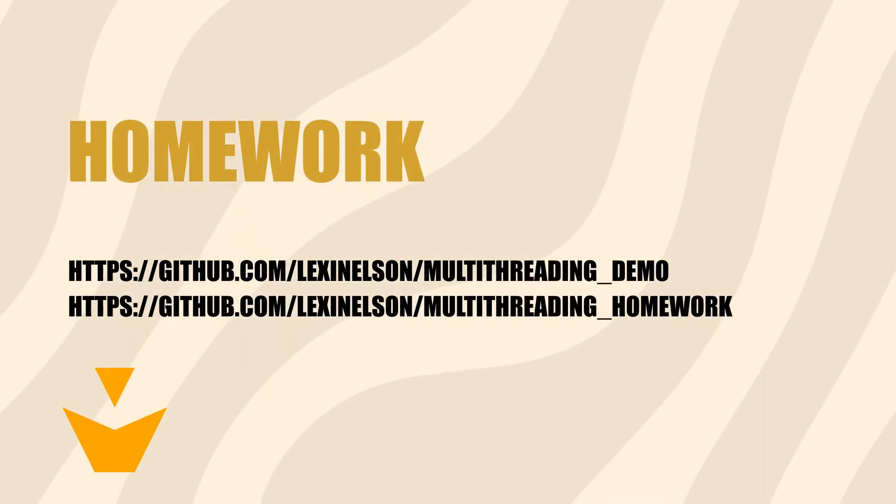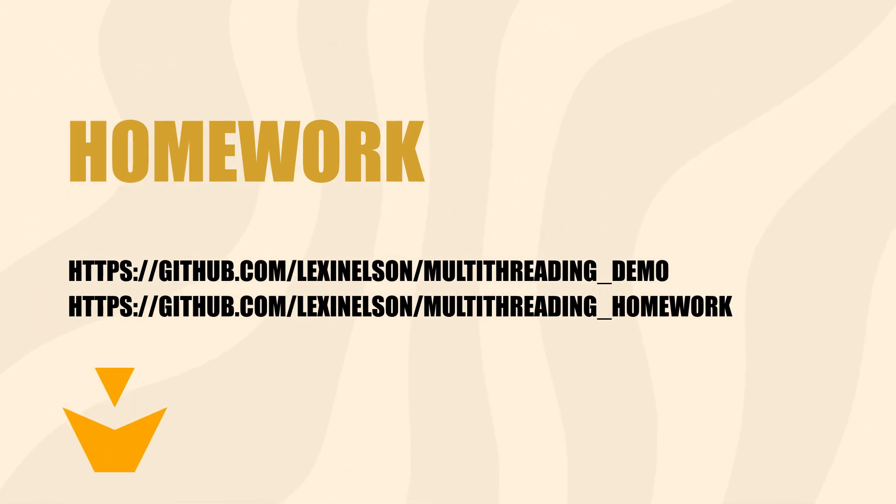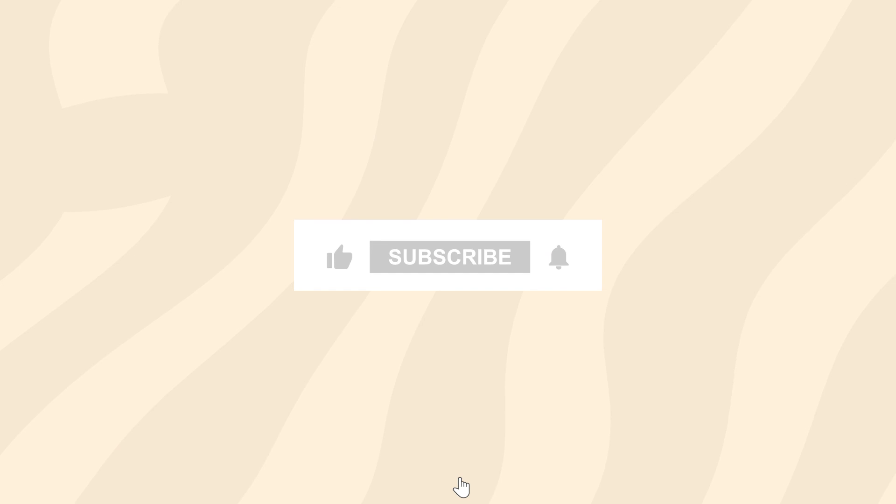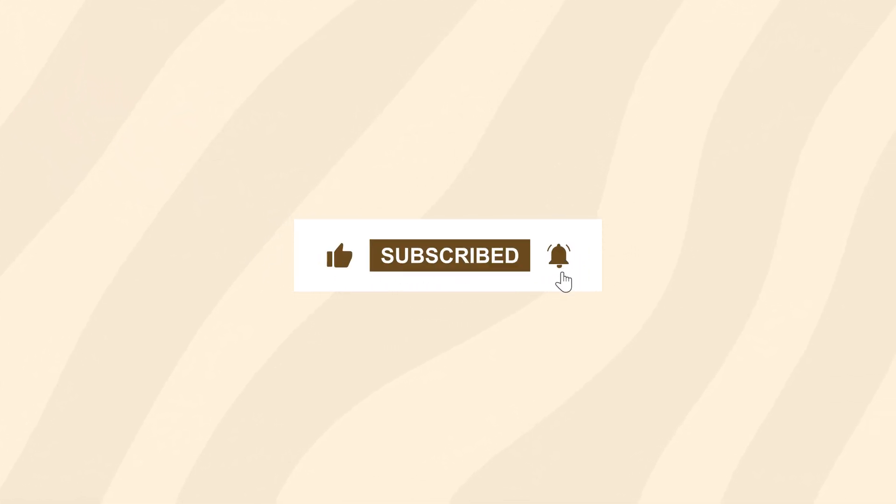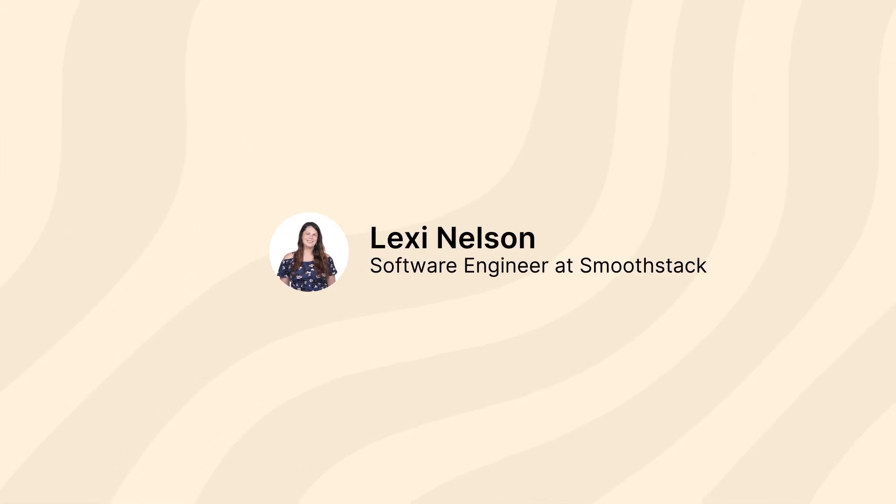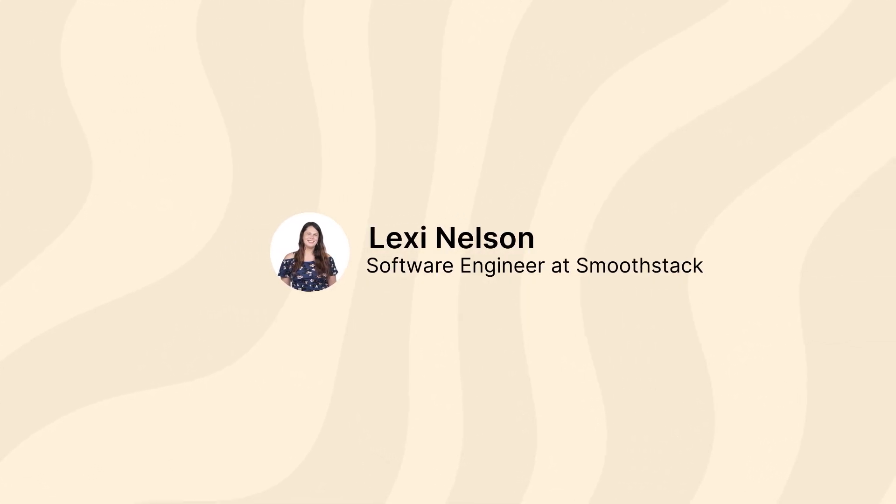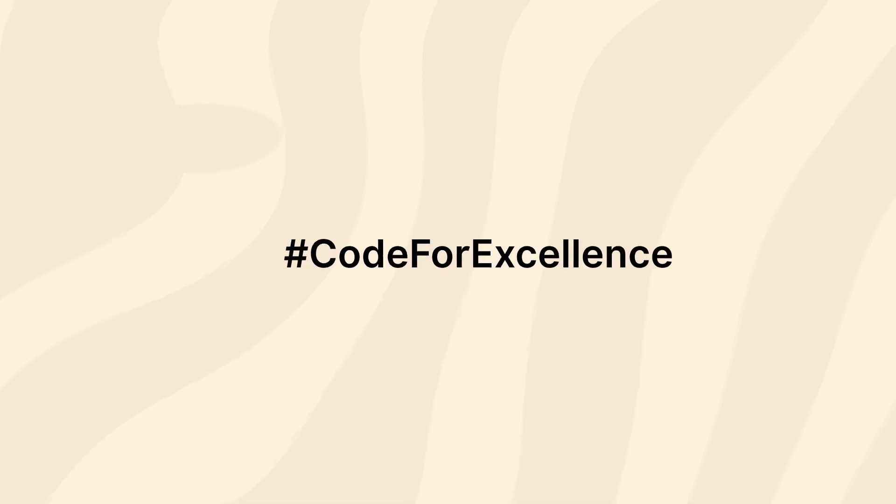As always, before you go, check out the description. The link to the code we used today is in there, along with a little bit of a challenge for you. For this challenge, I wrote out a pretty standard piece of linear code. See if you can speed it up by adding multithreading to it. Until next time, catch you later, coders!